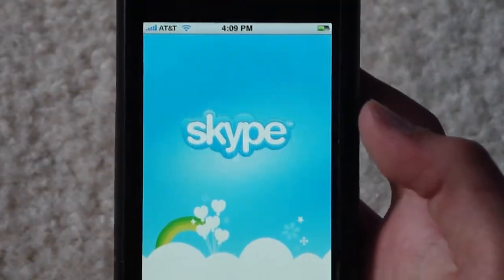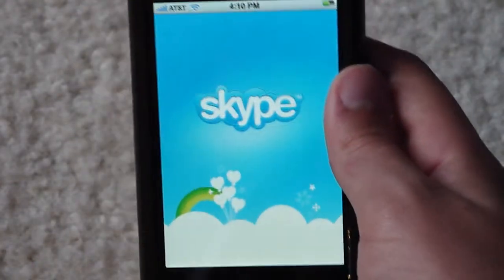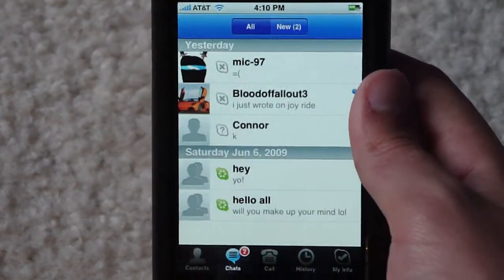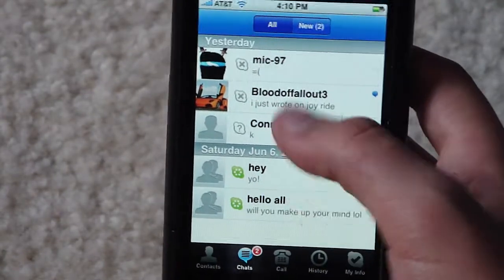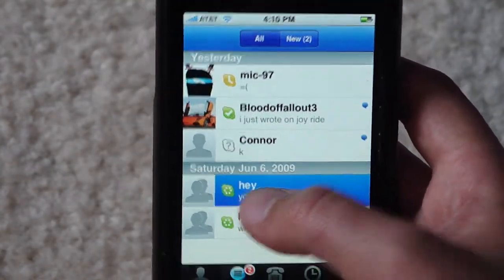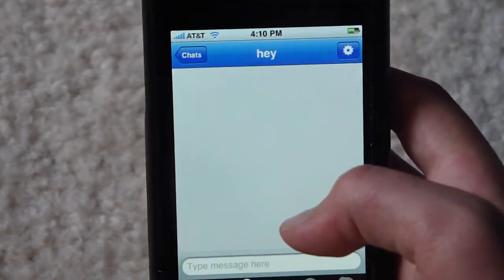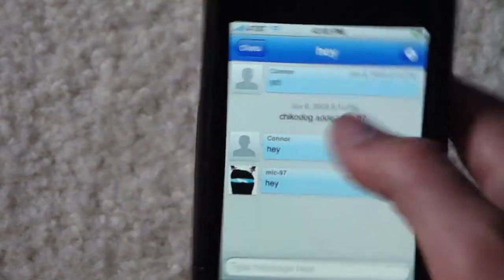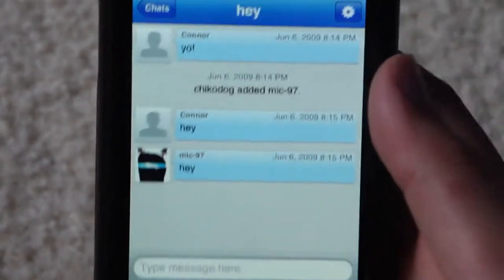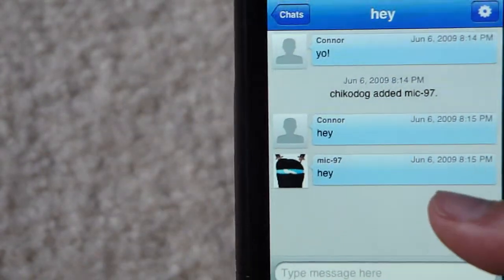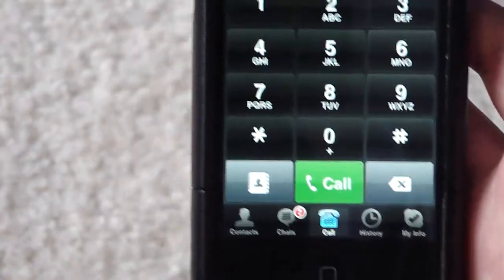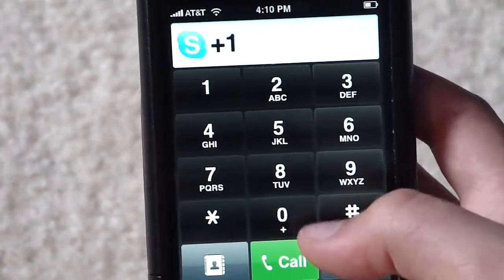Skype is a computer app — it was first on the PC and the Mac. Skype is like instant messaging where you add your friends and instant message. You can also call landlines, but you have to pay for that — a monthly bill, I think.